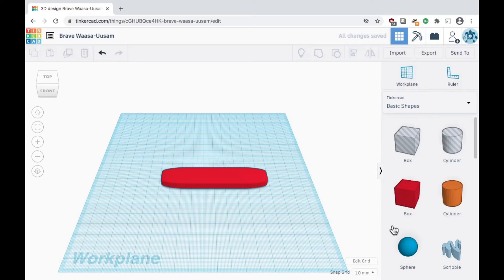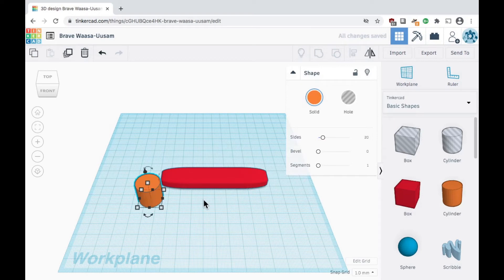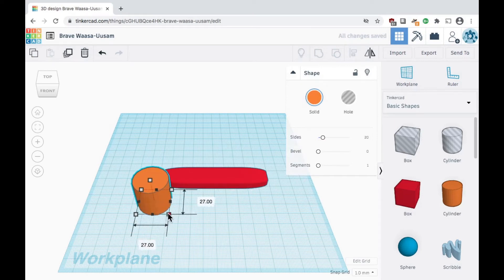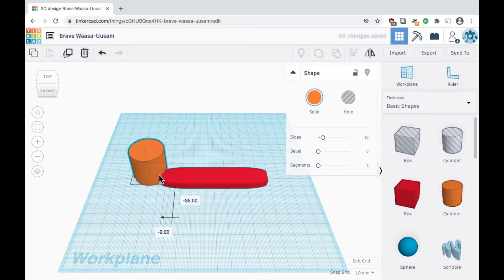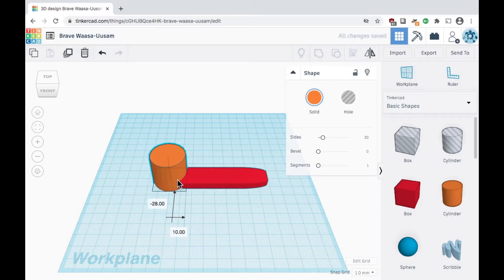Now let's add a cylinder shape. Resize and position it so it slightly overlaps and blends in to the first shape. We need the two shapes to overlap some in order to combine them.